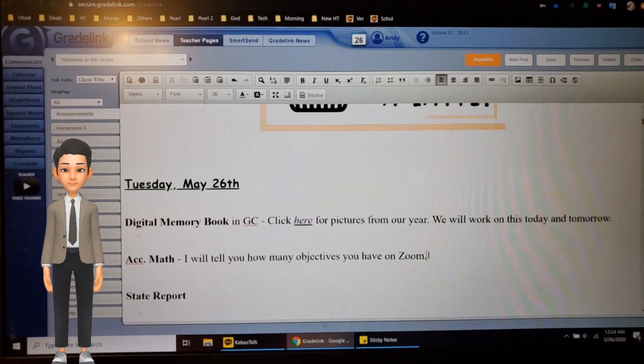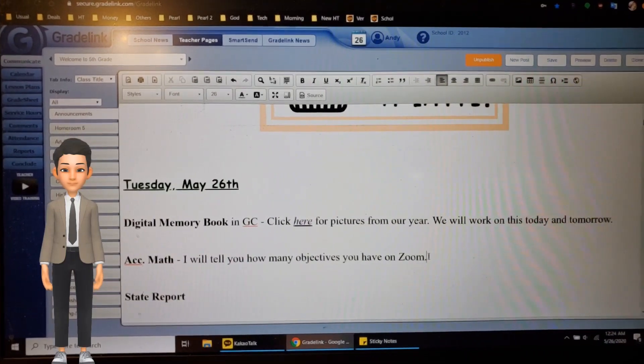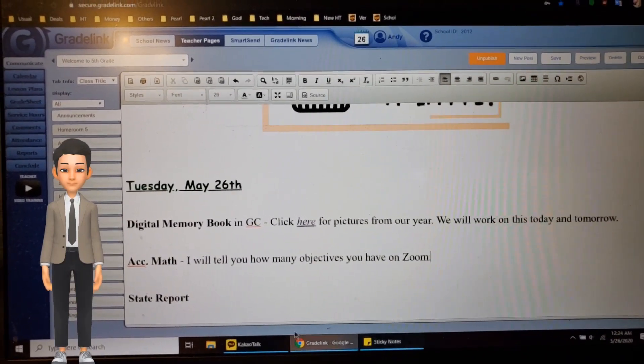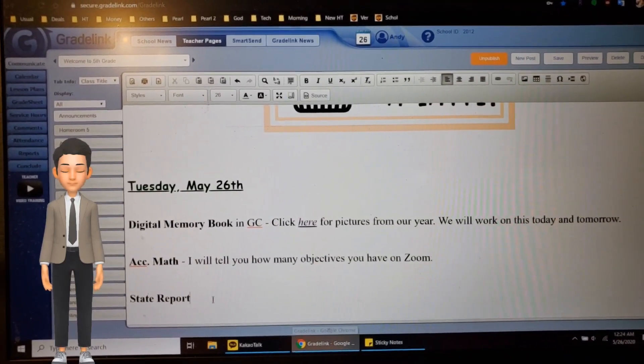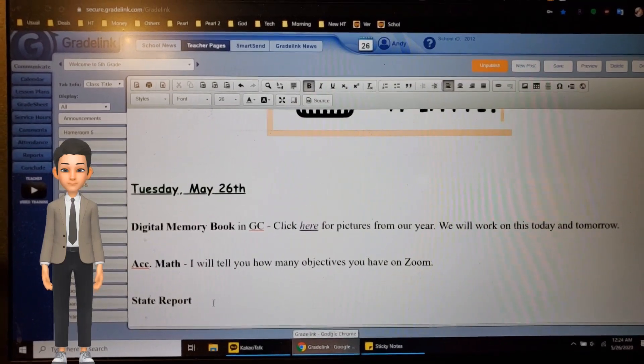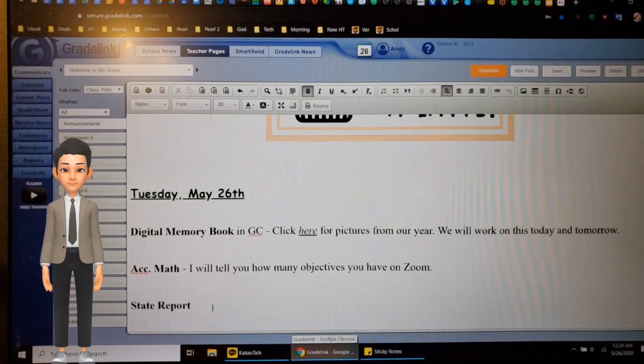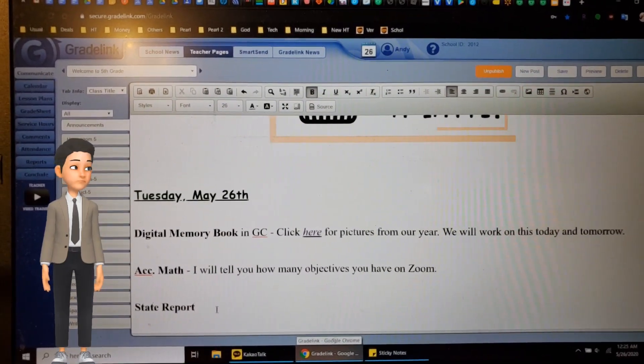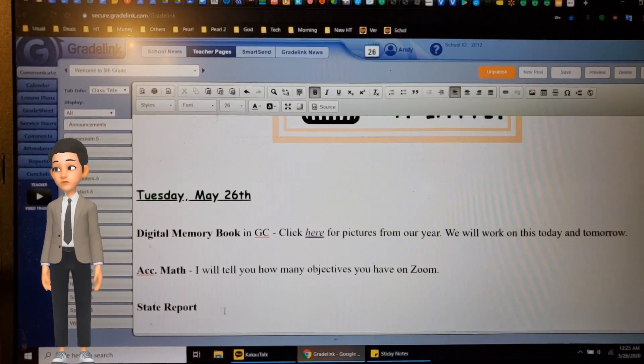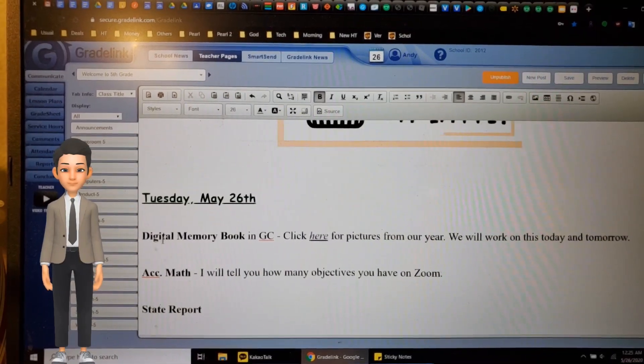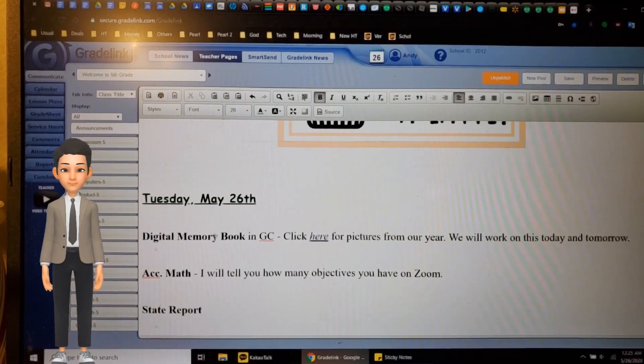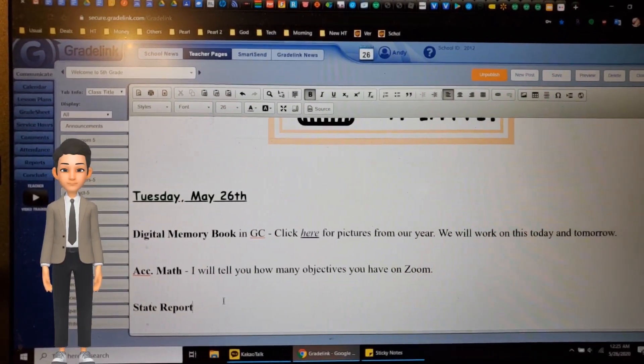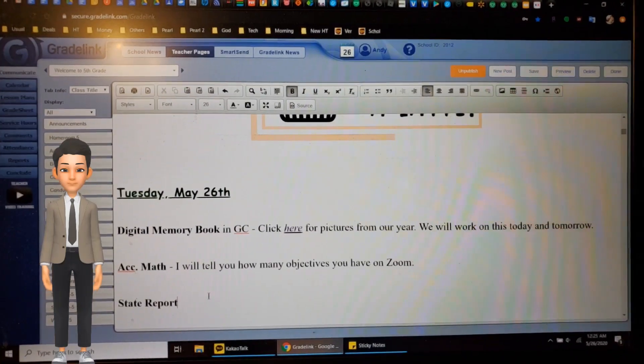And finally, state report. If you have not finished the state report or the research notes, you'll be doing that today as well. All right, so the only main thing is the digital memory book, and then unless you have some catch-up work to do. So if there are any other things you haven't finished, get those done as well.